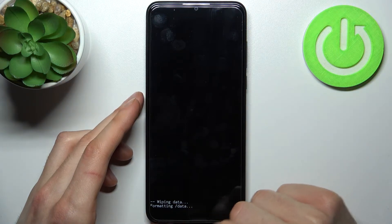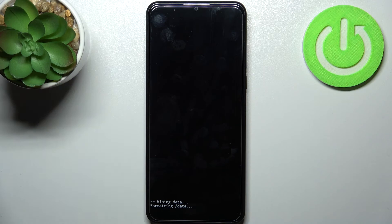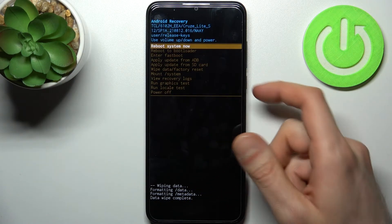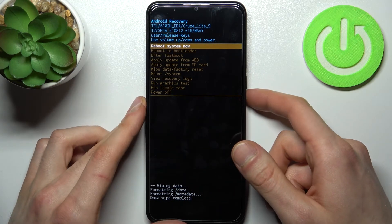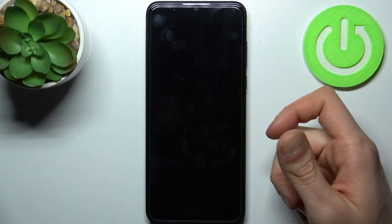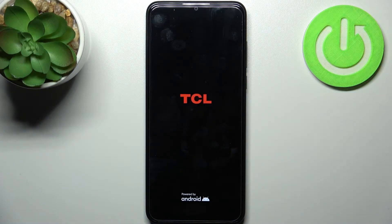After this message appears, select the first option 'reboot system now,' and your device will restart in about a minute or two.